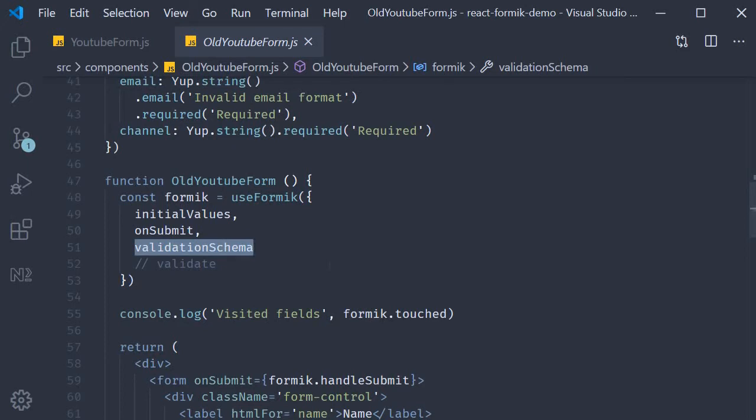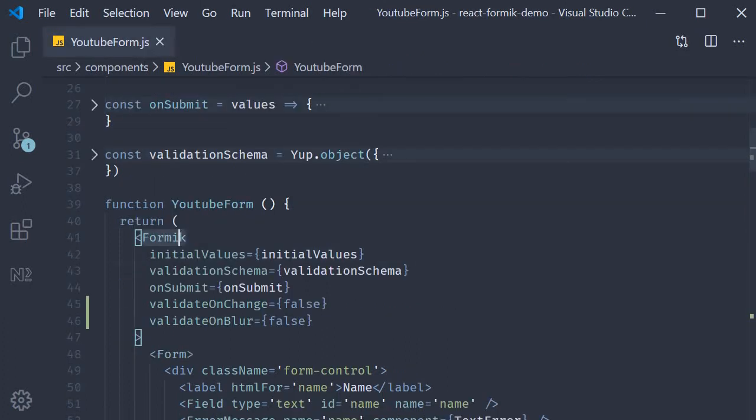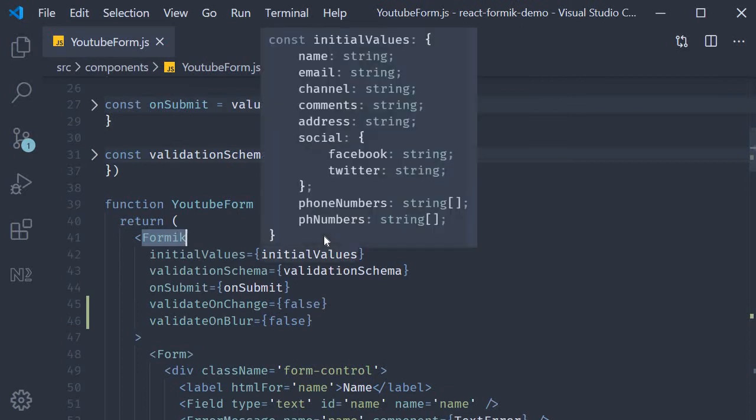What is important to note though is that both these props are available on the top level Formik component right here.